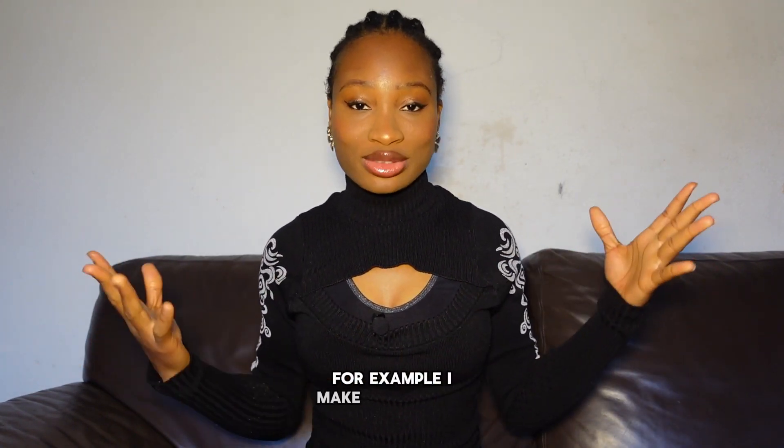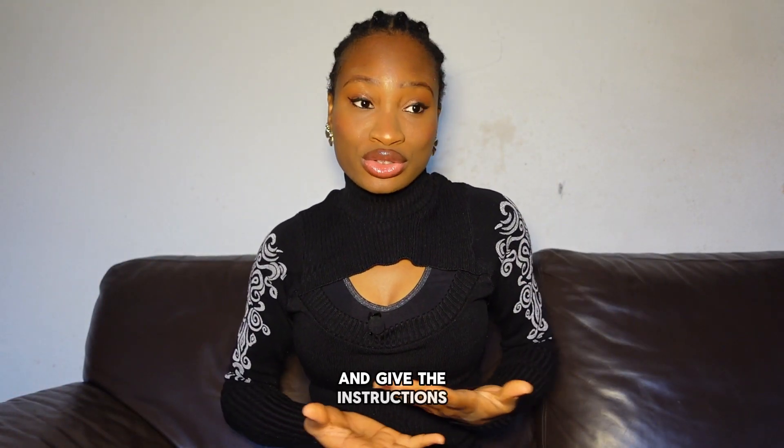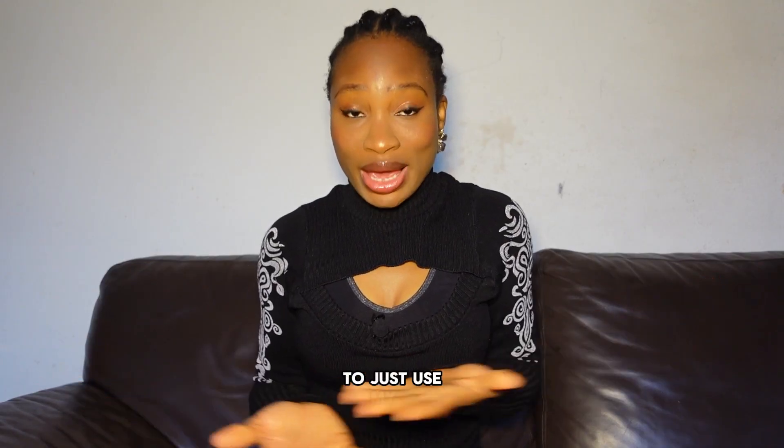This is especially good for people who make talking head videos like me. For example, I make tutorials a lot and sometimes I just need to sit down and give the instructions. So now I can be able to just use my AI clone to give people the information that you need if I want to.